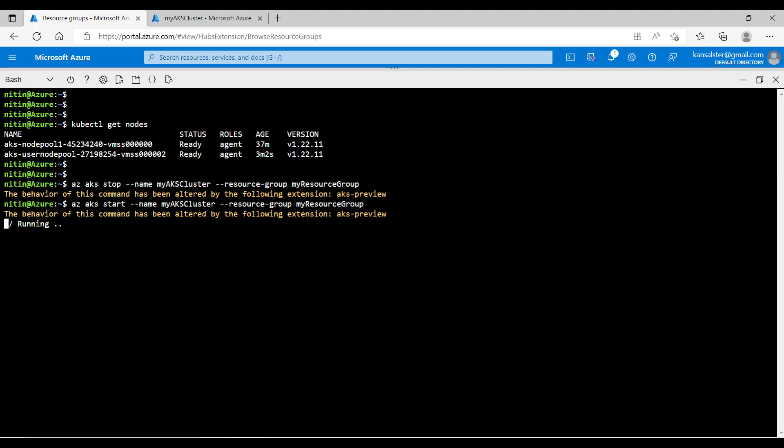One very important point to remember here is if you are running any standalone pod that is not being managed by deployment, stateful set, daemon set, or job, that will be deleted as part of the stop operation.